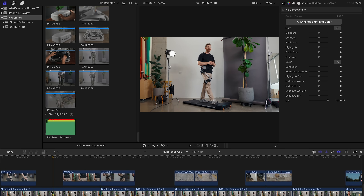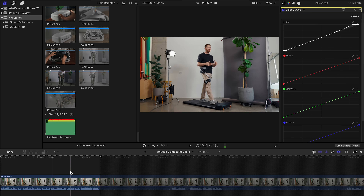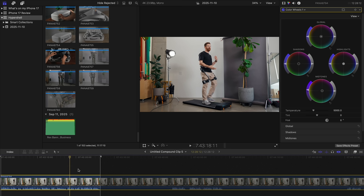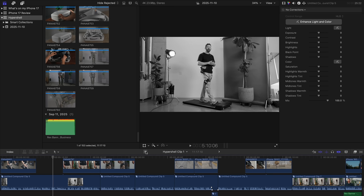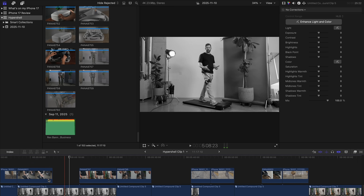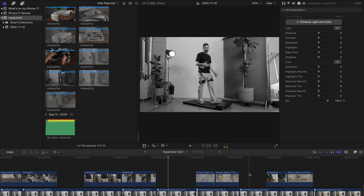What I can do is open up that compound clip by double-clicking, and anything I wanna change about it — let's say I wanna make all of my A-roll black and white — when I go back to my main timeline, all those clips are black and white. It's been applied everywhere. The same adjustments carry through to each time I'm using a clip from that A-roll.